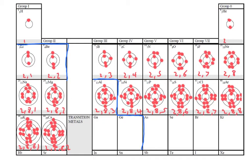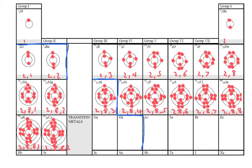The next period down has got two shells. So lithium starts off with two electrons in its inner shell and then a third one in its outer shell. And if you look at group 1, as we go down the group, every single atom has got one electron in its outer shell.